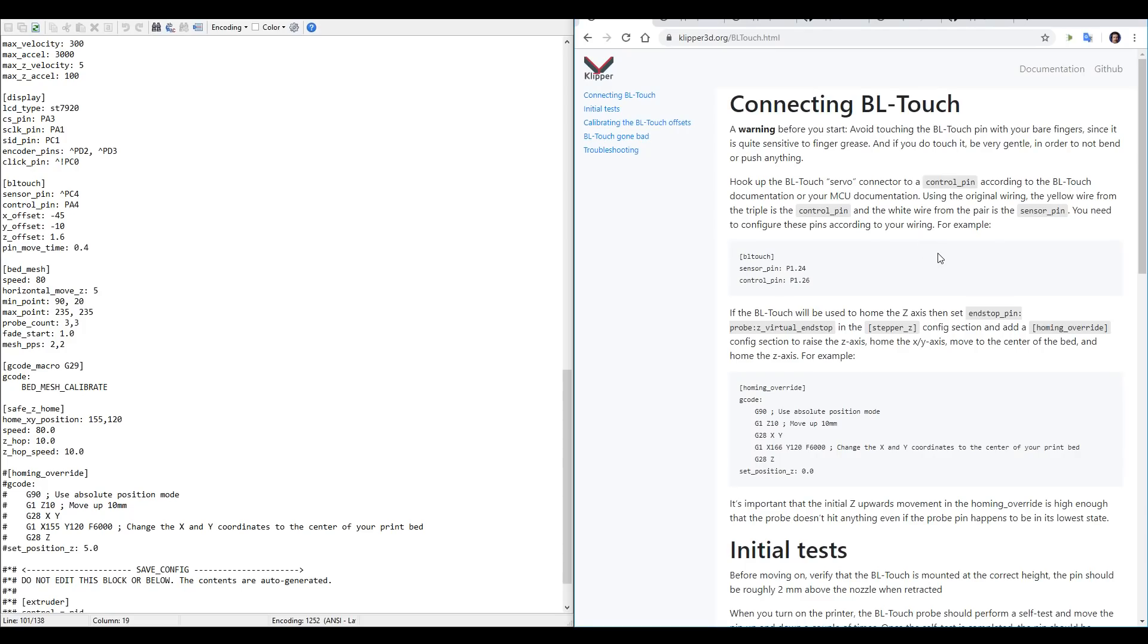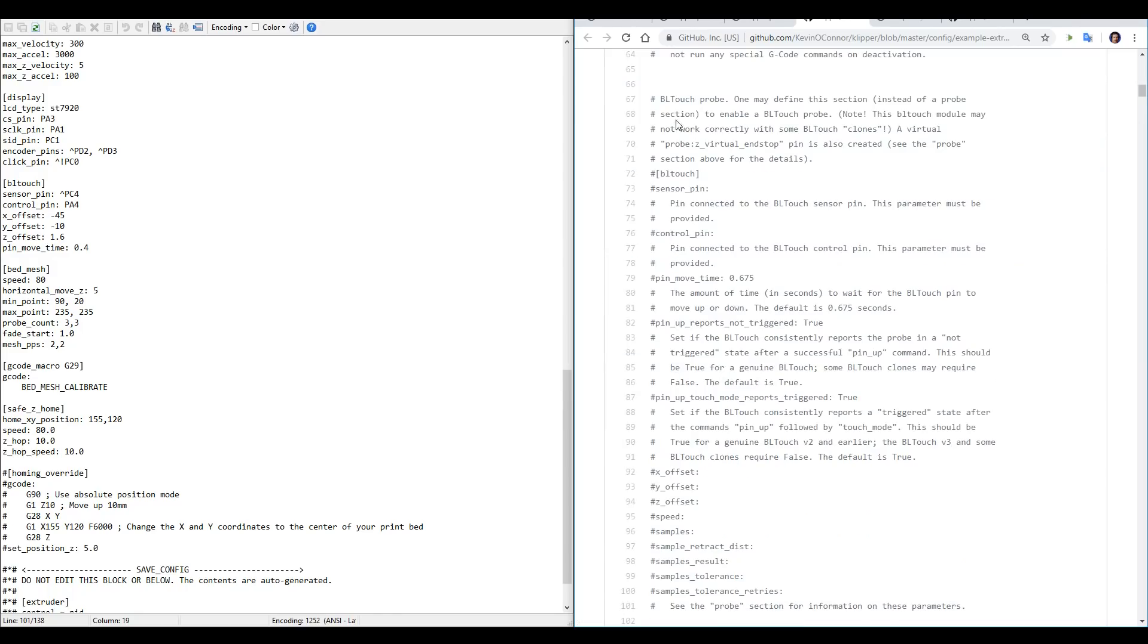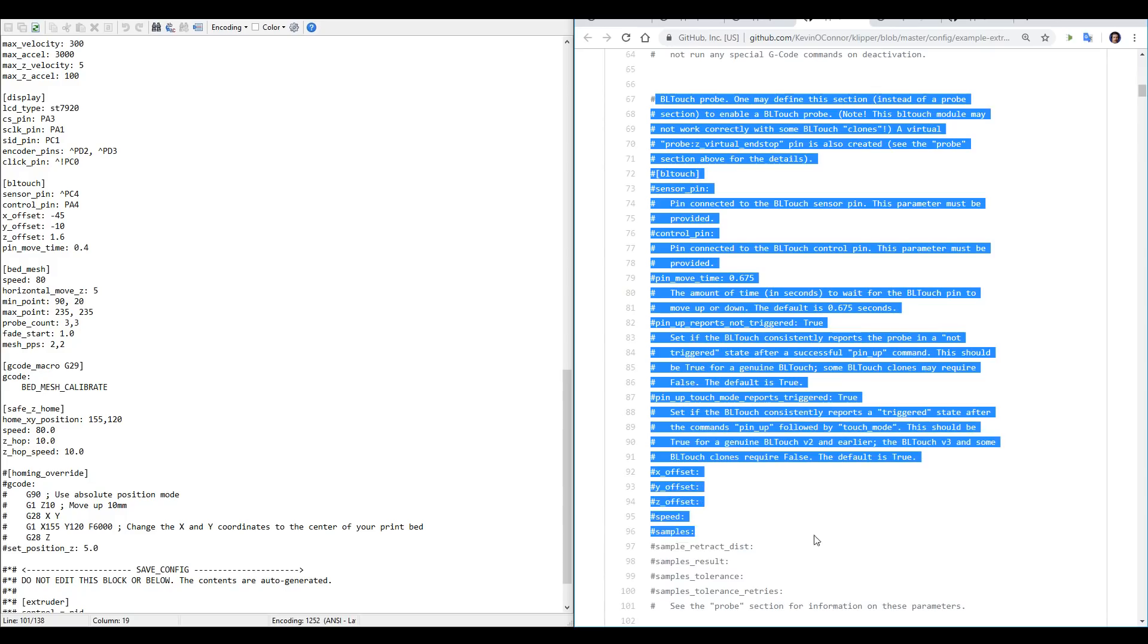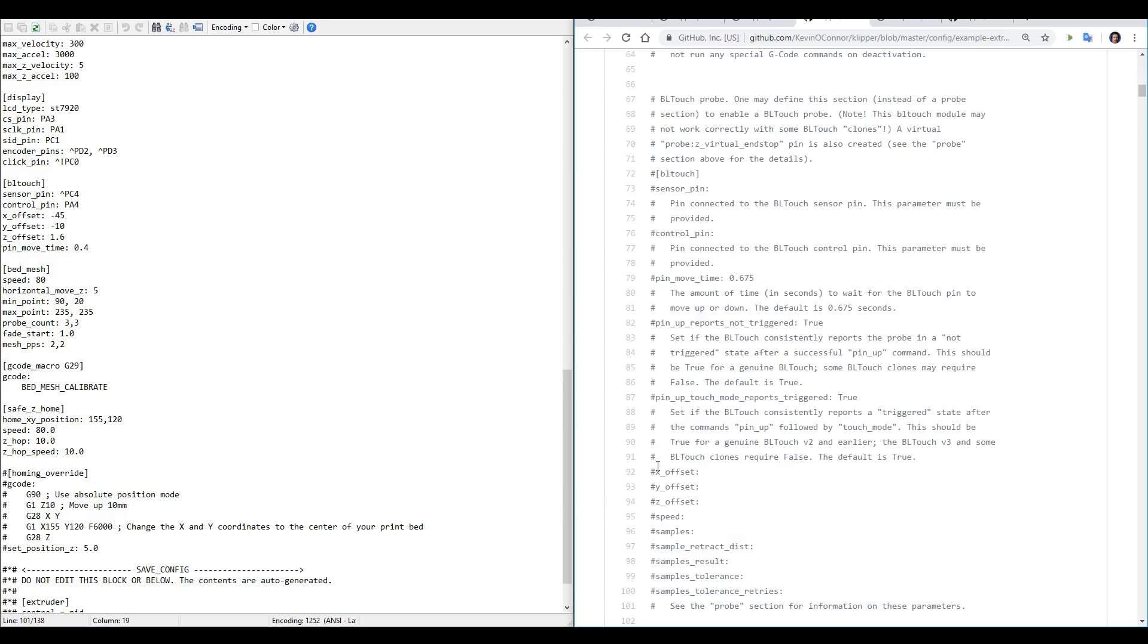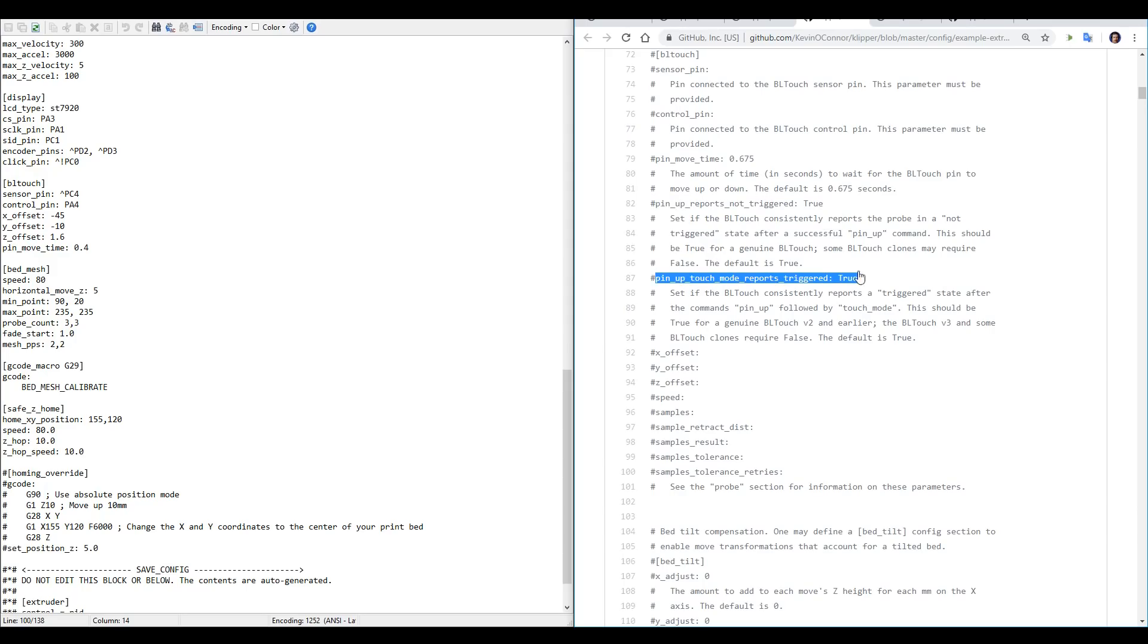Now at this point, I'm going to deviate from these instructions, because I've found after a bit of testing they leave some things out. A really useful document I've found that's linked in the description is the example extras configuration file. As you can see, it has a much larger BLTouch section with a lot more of the parameters that we can input. It's also worth noting that if you have a BLTouch version 3 or 3.1, or a cloned BLTouch, there's two extra parameters that you can experiment with to get them working correctly.